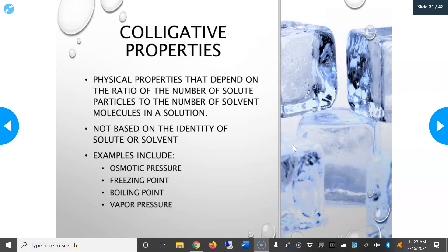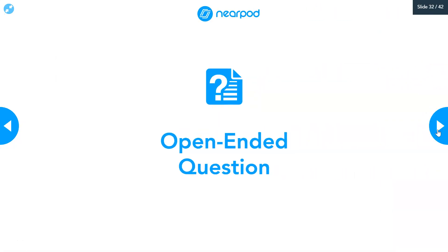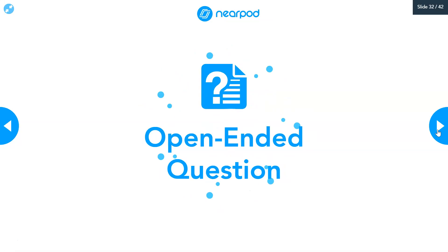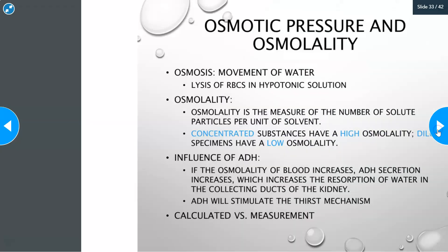The freezing point depression is usually what we use in the lab to measure the osmolality of a solution. So if you're in a Nearpod activity, your question would be: what could increase the osmolality of plasma?